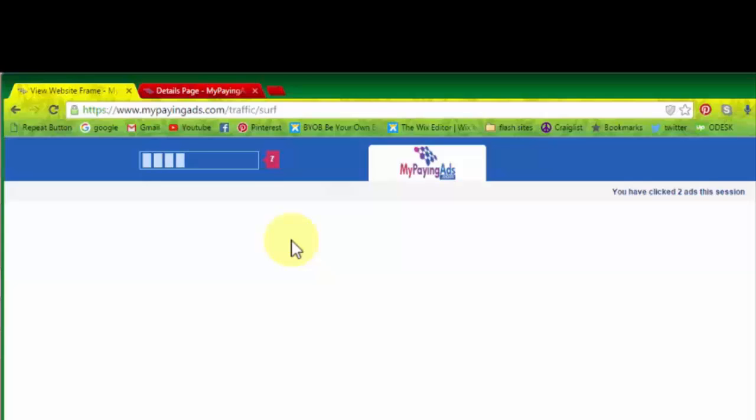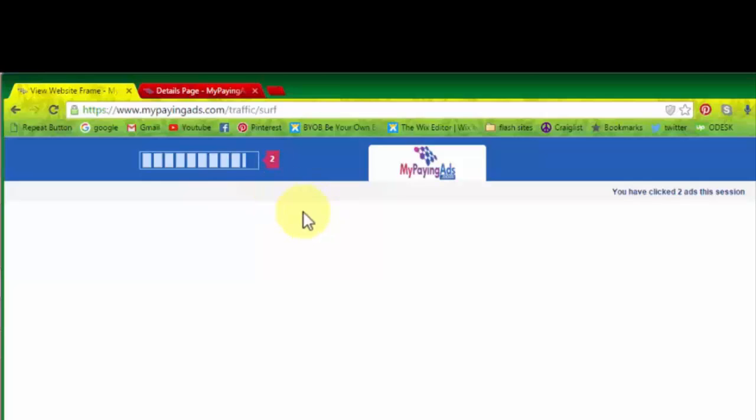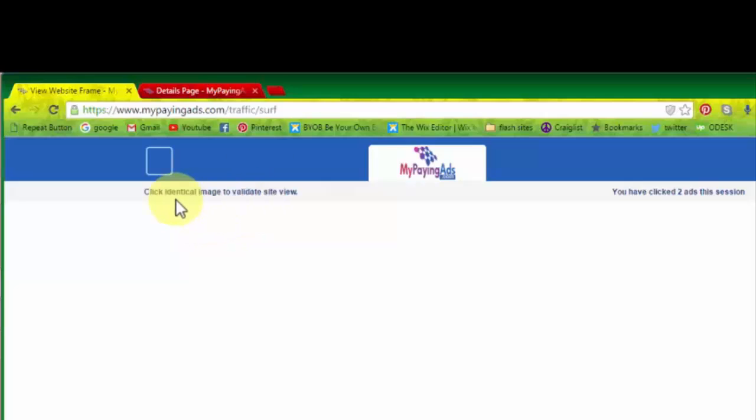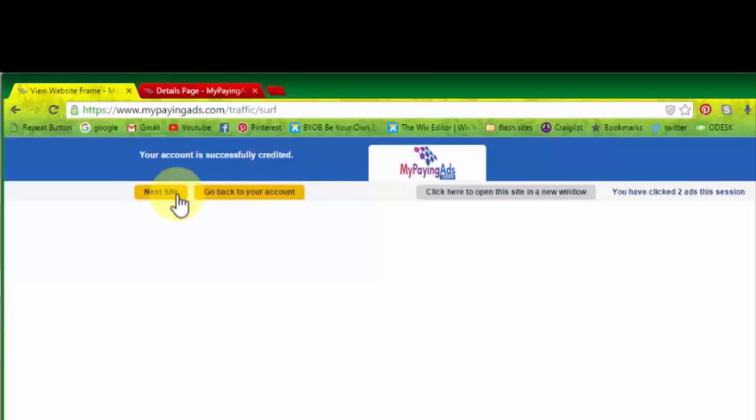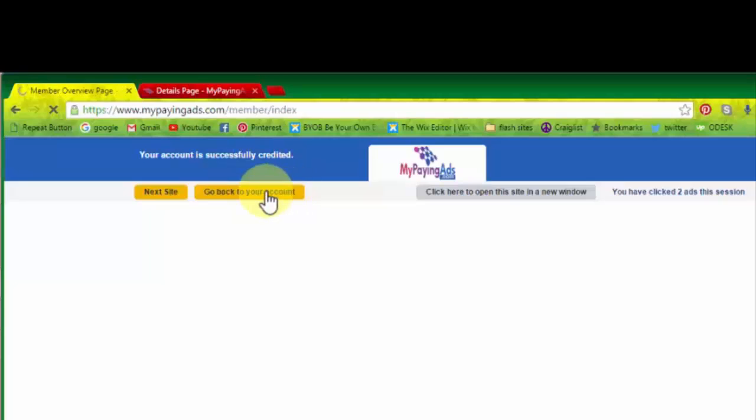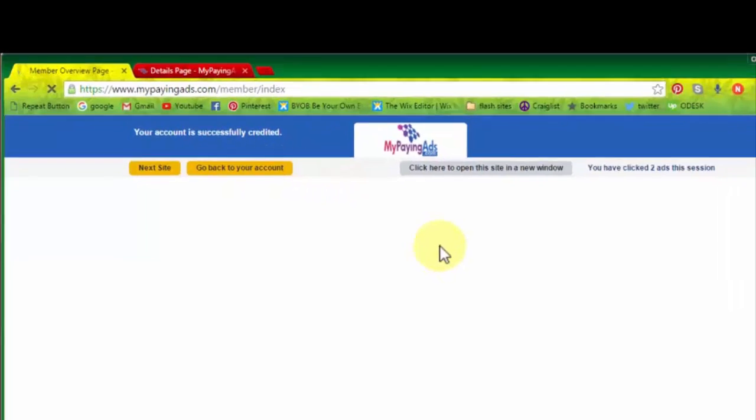Okay, I hope you got the point. It's nothing complicated. As you can see, it's hardly taking two minutes a day to click the 10 ads in 24 hours. Okay, so I'm not going to click all the 10 ads here, but just to show you that how simple it is. So I will go back to my account now.